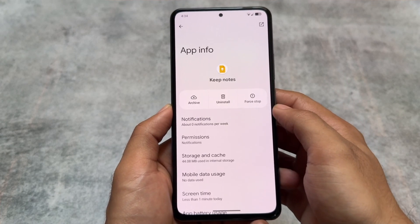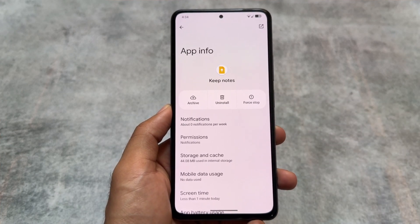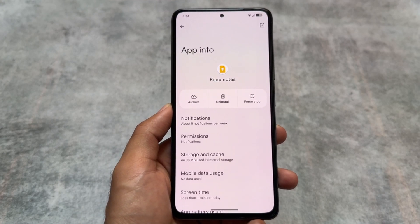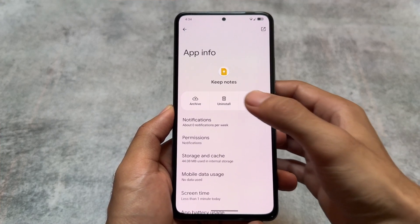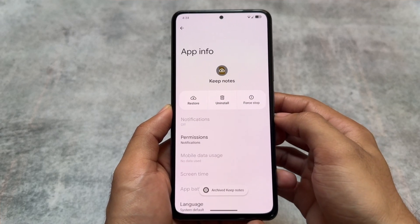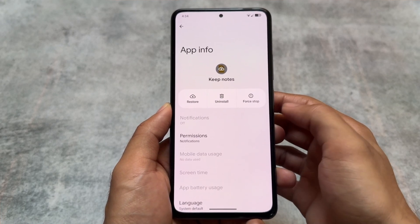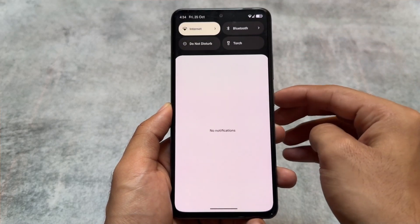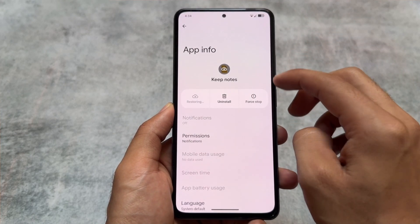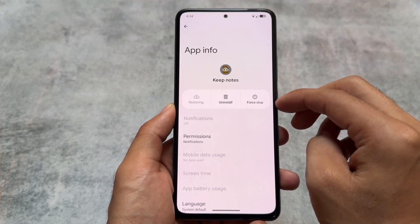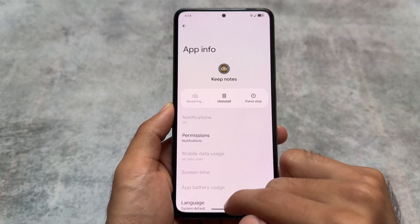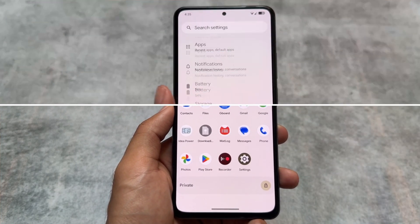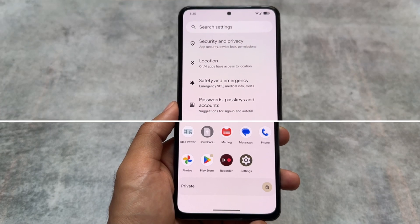In the app info option you'll also see the app archive option. Android 15 brings app archiving, which is a very useful feature. Click the app archive option and the app will be archived. When you click restore, depending on your internet connection it will take some time and begin downloading on the device — as you can see, downloading has now started.